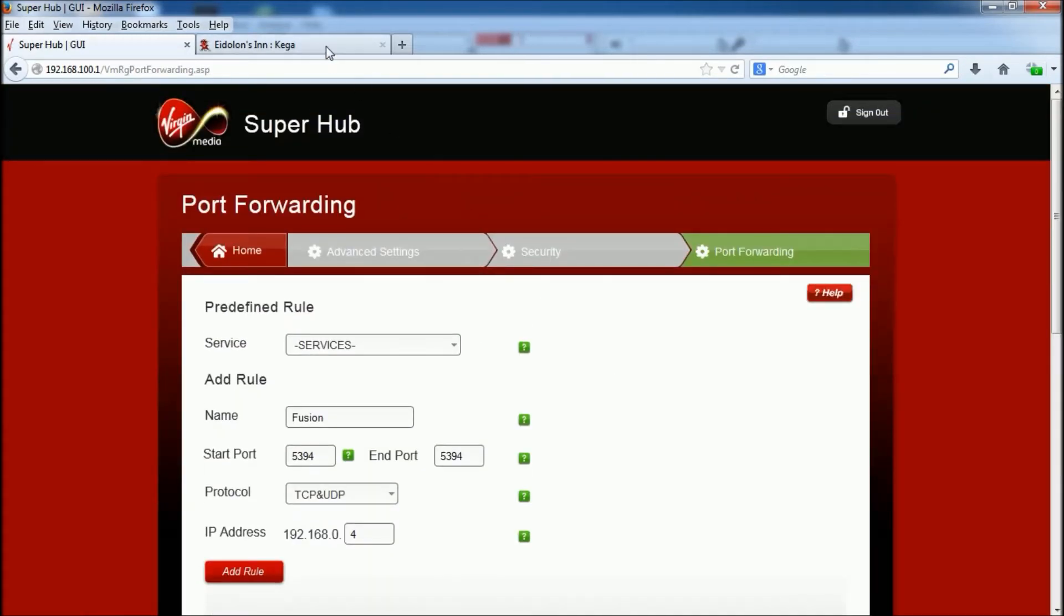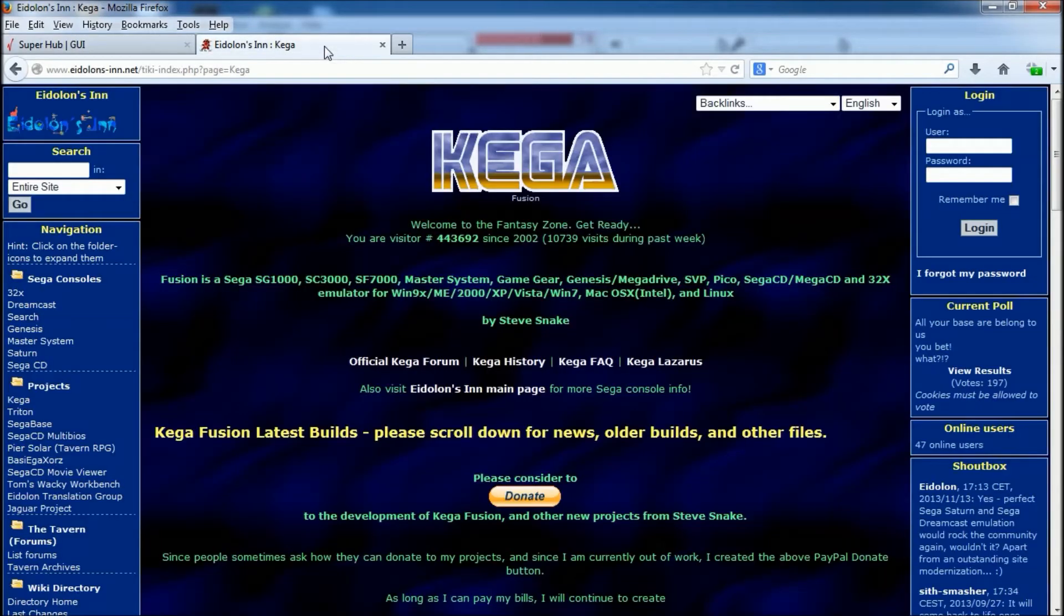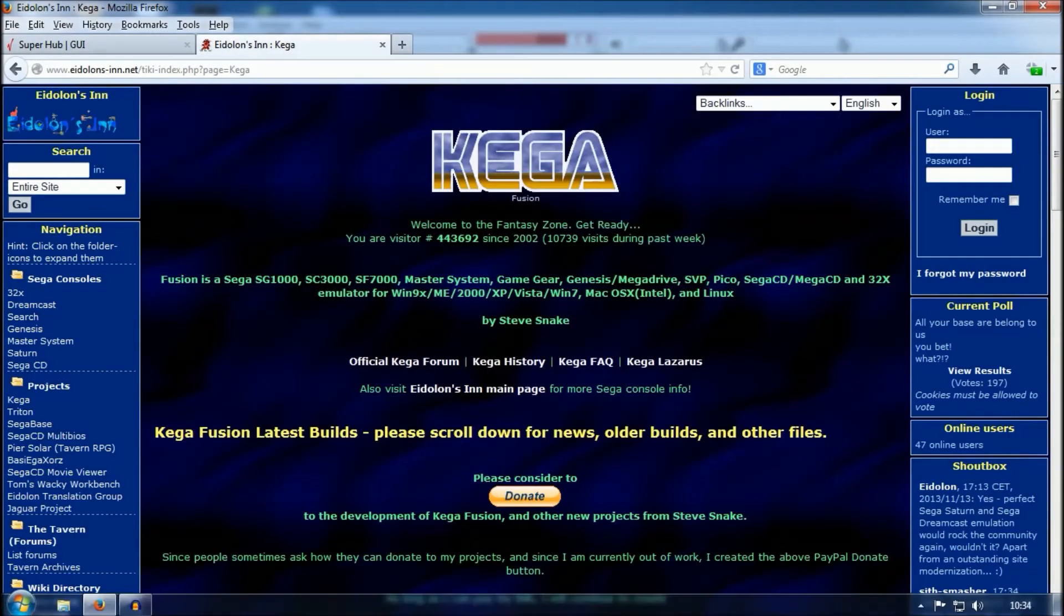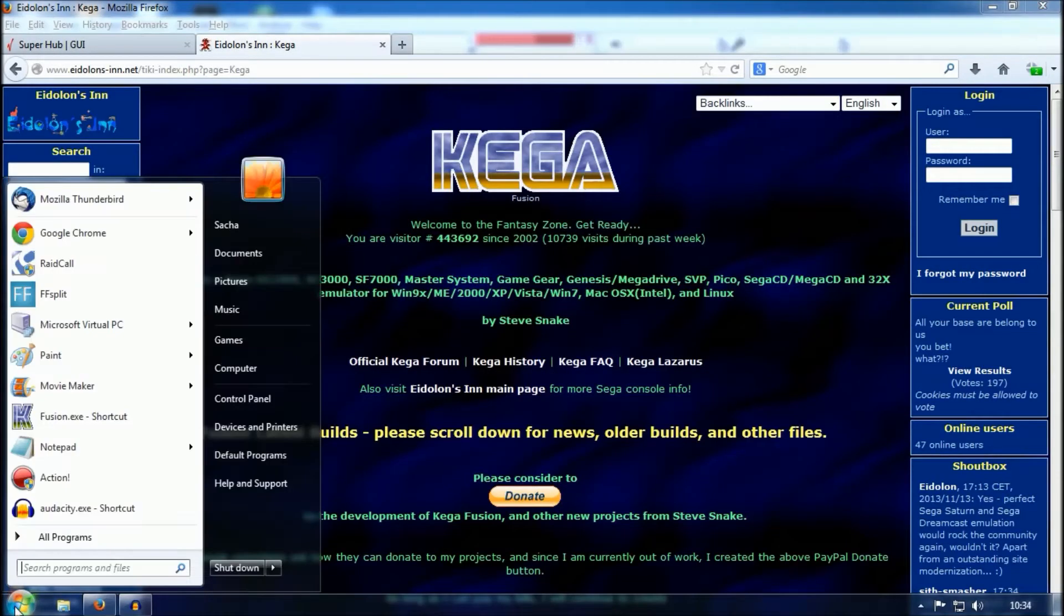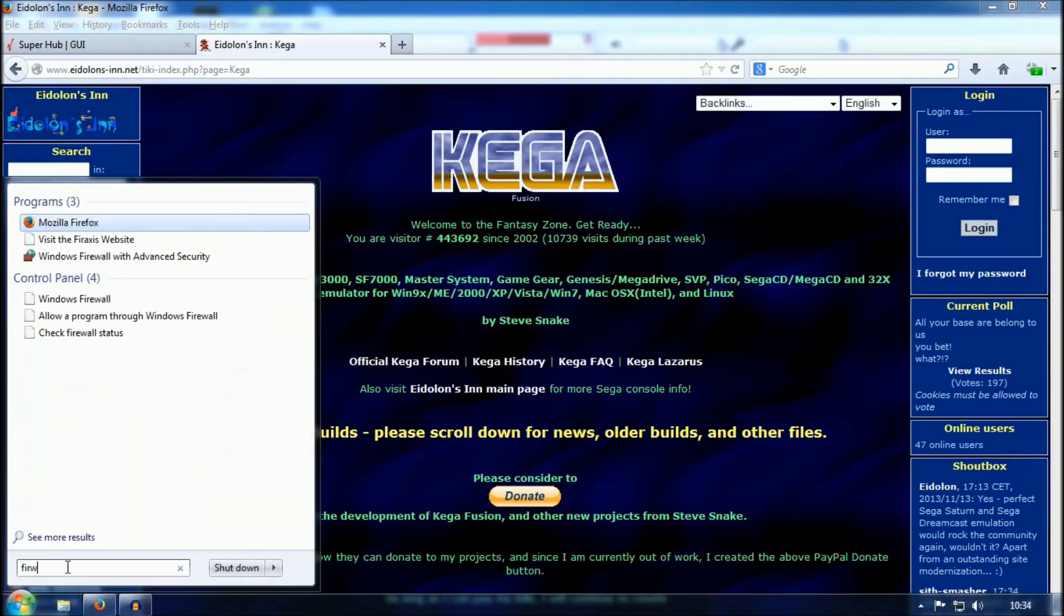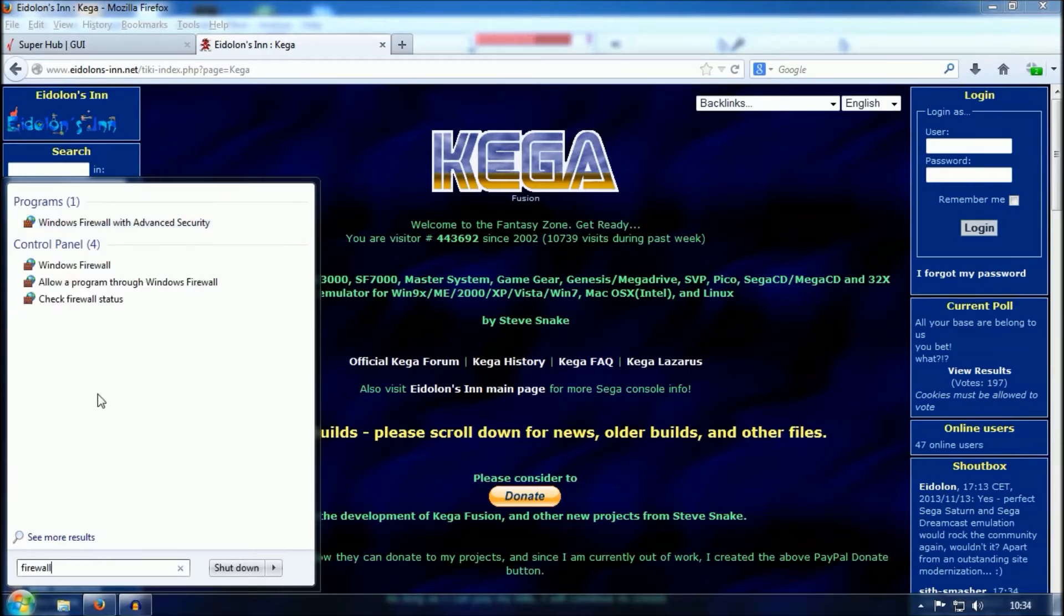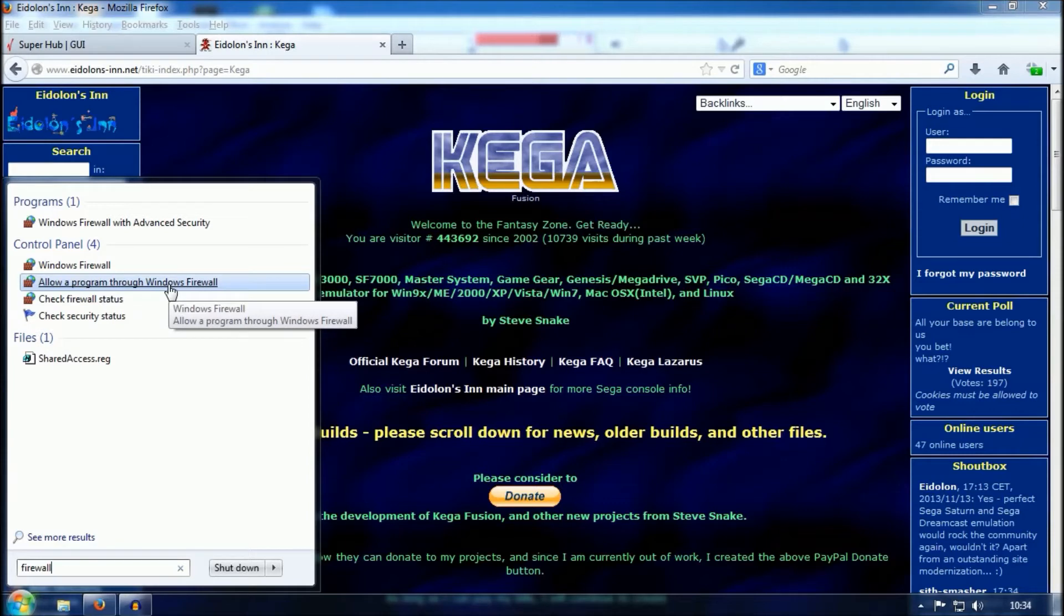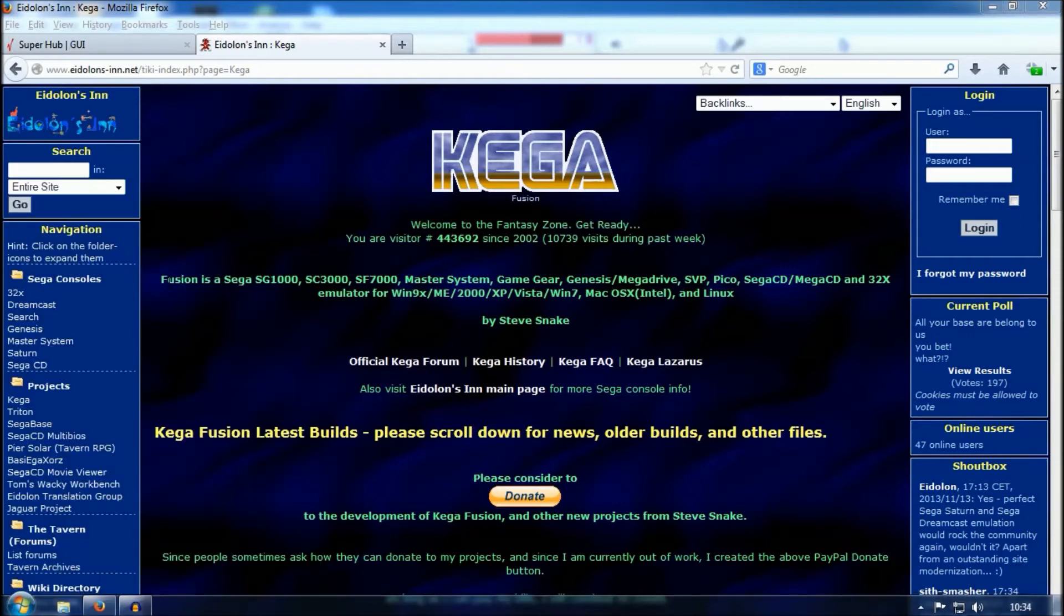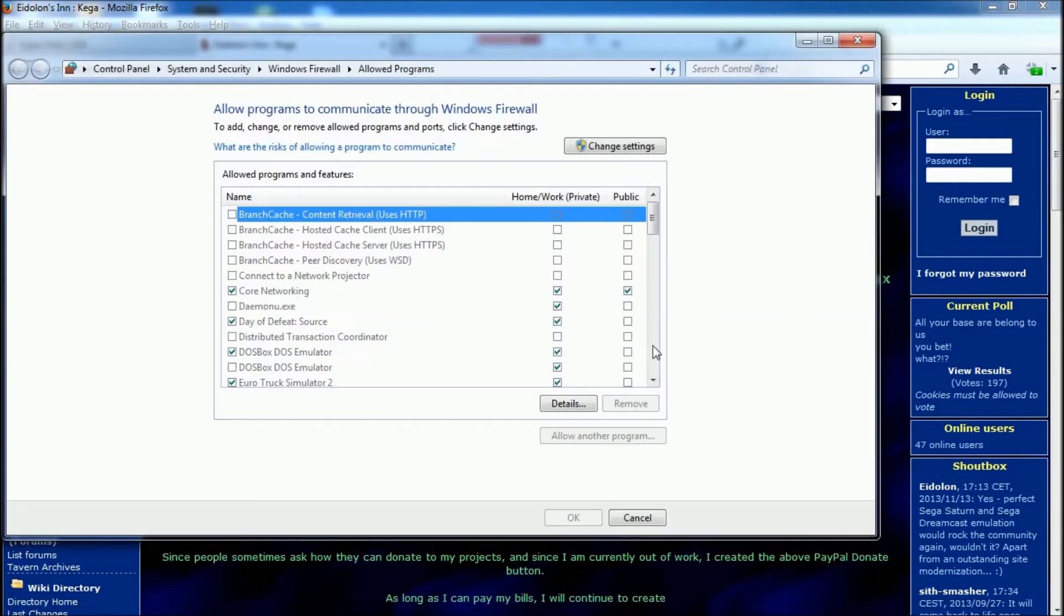And then that's set up the ports for it. After that, you need to set your firewall up. So if you go down to your start menu and type firewall, you'll see it brings up allow another program through Windows Firewall. So you click on that.